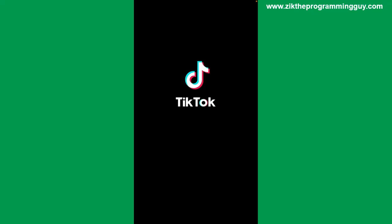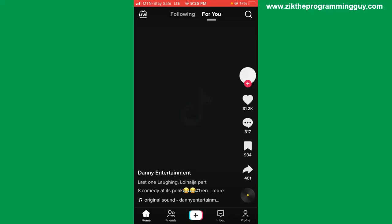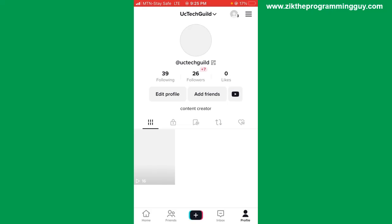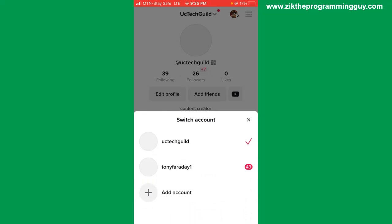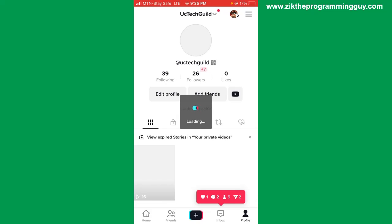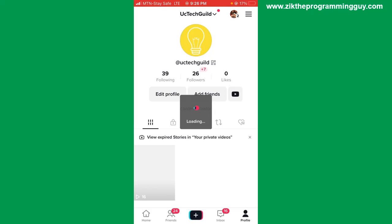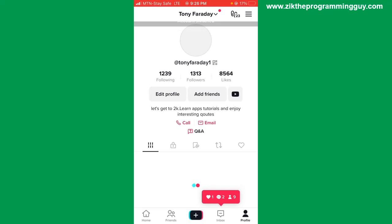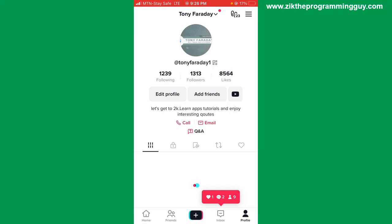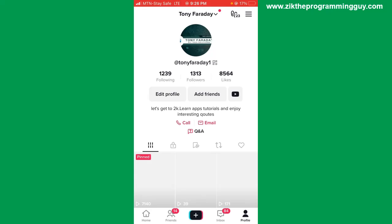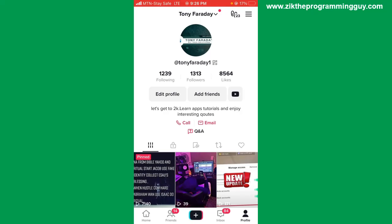Once you open your TikTok app, head to your TikTok profile. Note that you need to have at least 1,000 followers for this to be possible. Once you are on your profile, click on the edit profile option.